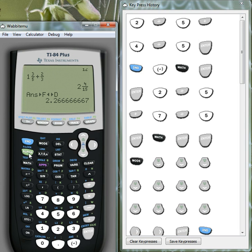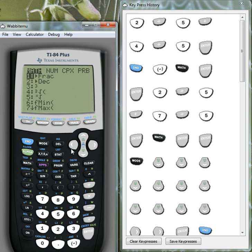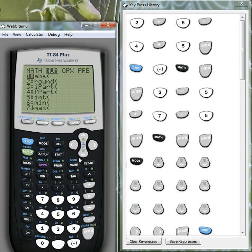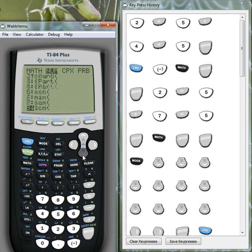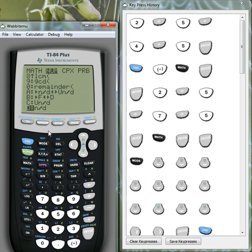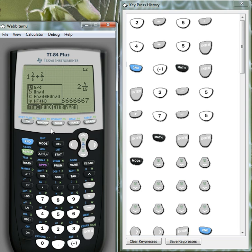And the other main feature is either through the math option. Well, we can certainly do the conversions through here. Let's go, sorry, through numbers. And we've got our different options there. So we can select it through this menu. Or the shortcut in the most recent versions of the operating system is to click on alpha, y equals. And we get this little menu popping up here.